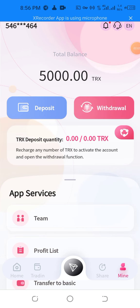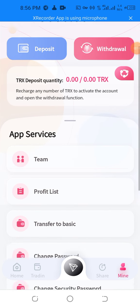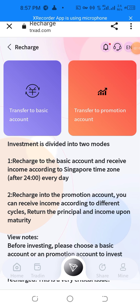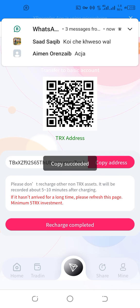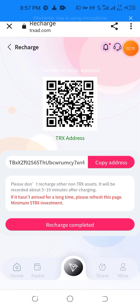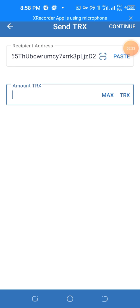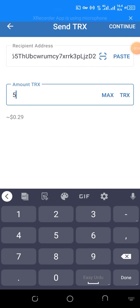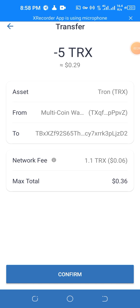I'm going to show the live deposit and live withdrawal proof, which are appropriate to activate the account. Transfer to the basic share account, go to share, and copy the address. Go to your wallet account — the base address — and the amount PRX is 5, then continue and confirm it.